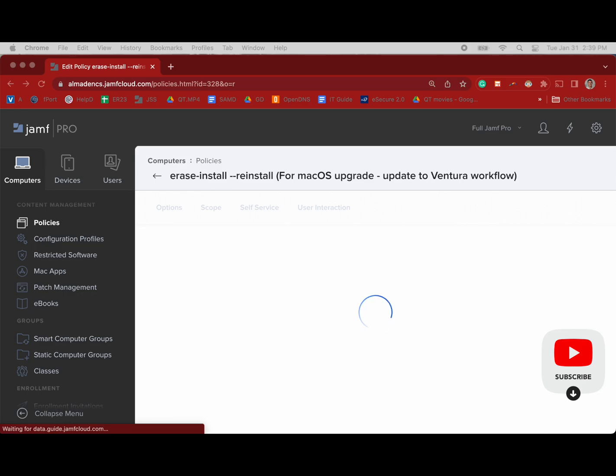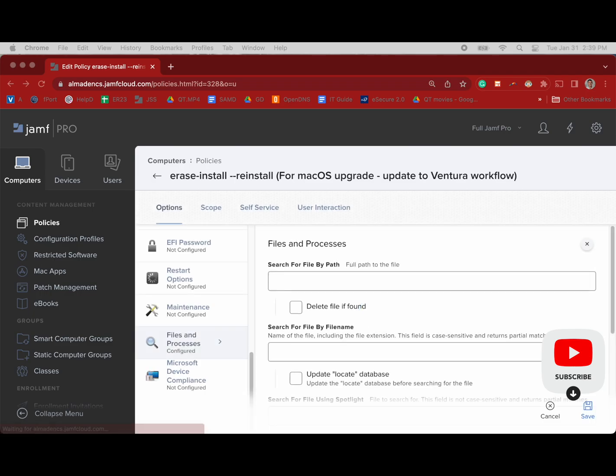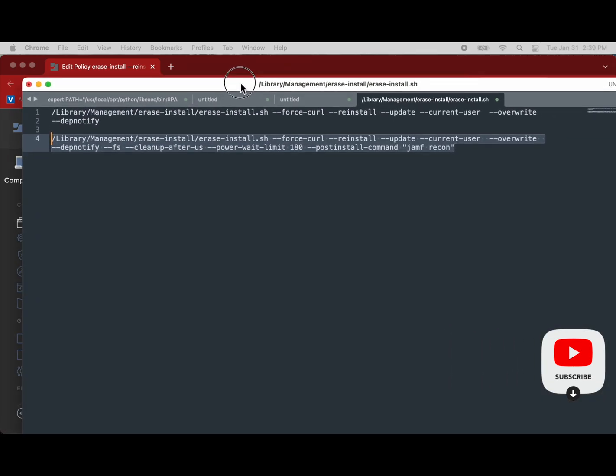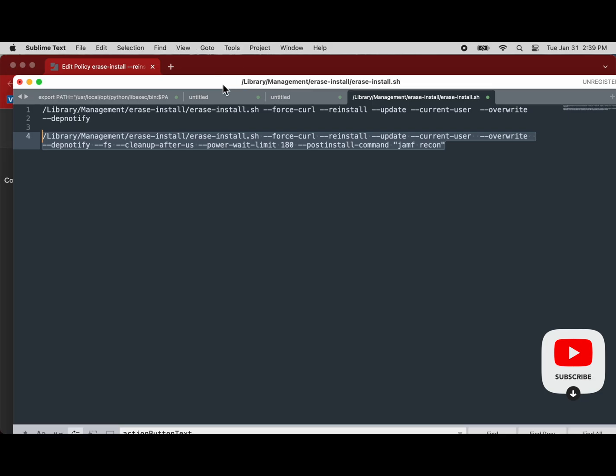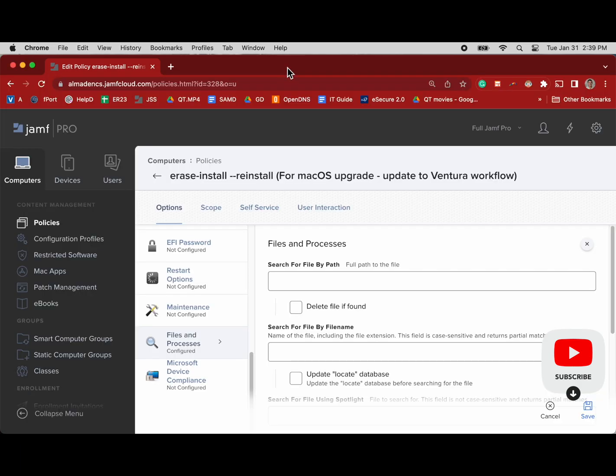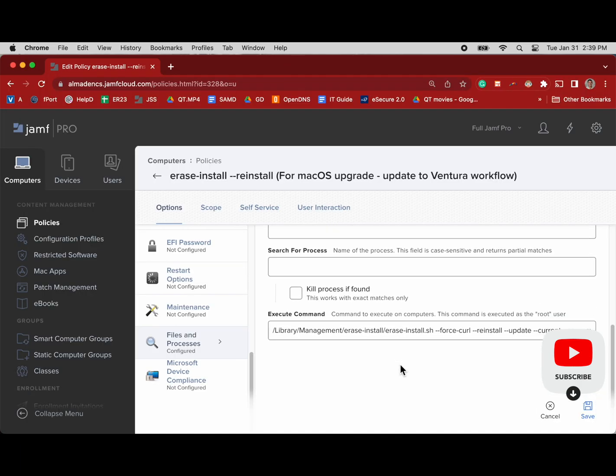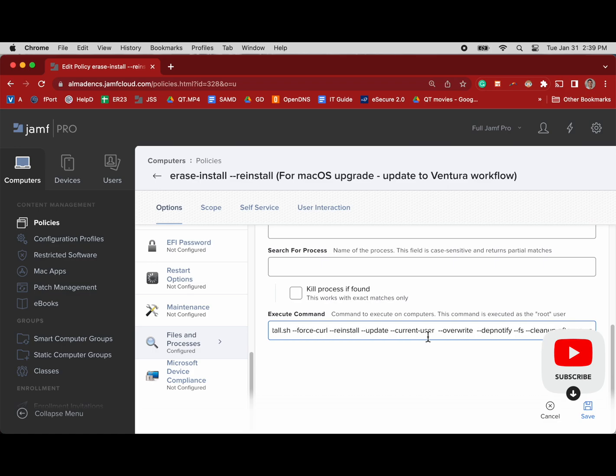In our text editor I have a file which shows what we had before and what we have after. We'll bring that in and we can see on line four we have the dash S, FS, cleanup, after power wait, post-install, Jamf recon.